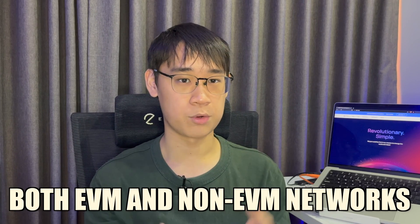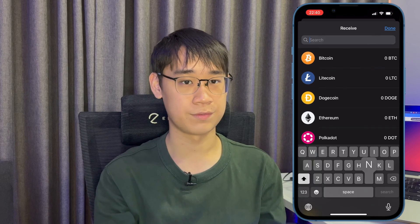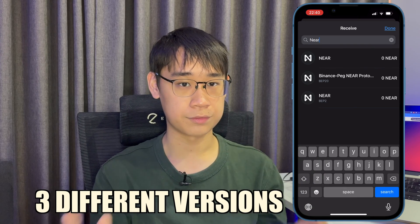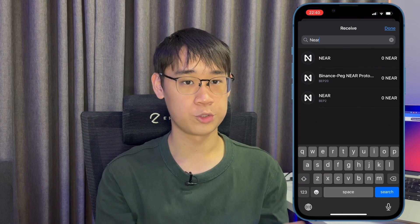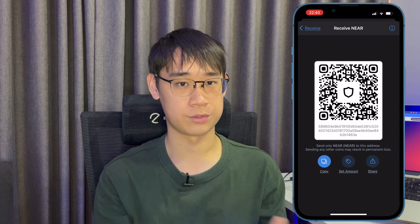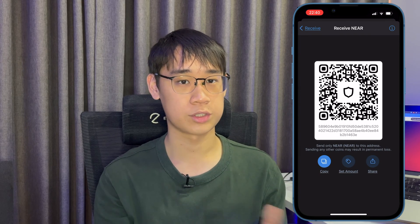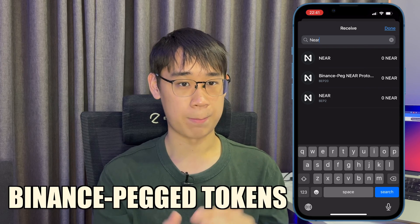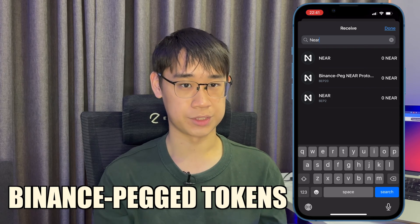It is also possible to use Trust Wallet, which supports both EVM and non-EVM networks. When you tap on receive and search for NEAR, you may notice that there are three different versions of the NEAR token. You should be selecting the first token, and you'll be able to copy a wallet address that has a long string of characters.